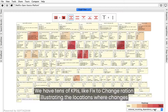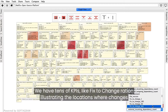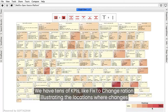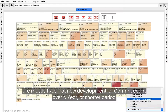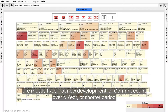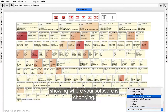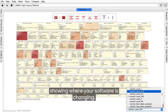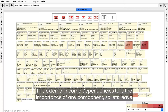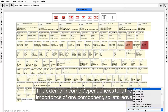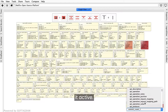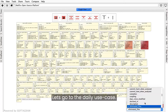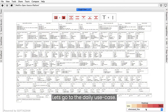We have tens of KPIs, like fix-to-change ratio, illustrating the locations where changes are mostly fixes, not new development, or commit count over a year or shorter periods showing where your software is changing. This external inbound dependencies view tells the importance of any component, so let's leave it active and go to the daily use case.